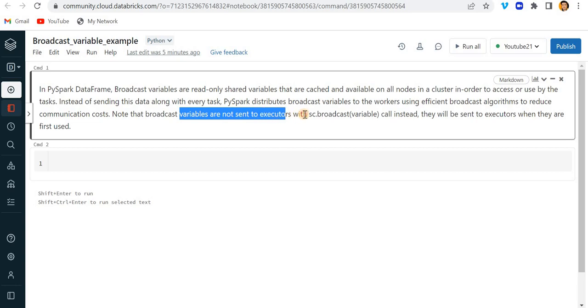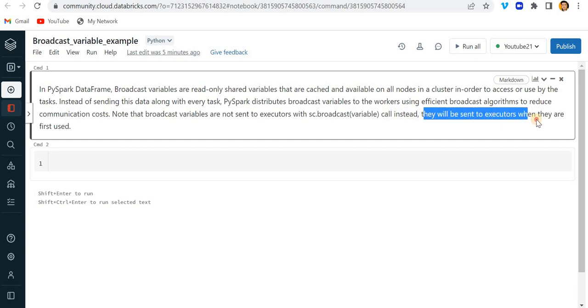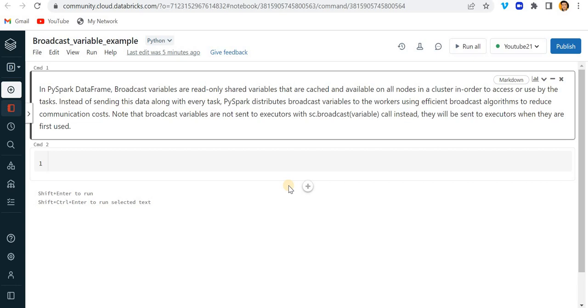Note that broadcast variables are not sent to executor with sc.broadcast variable call. Instead they will be sent to executor when they are first used.